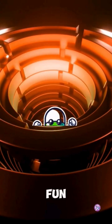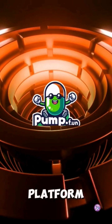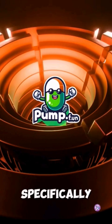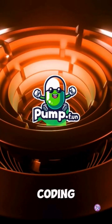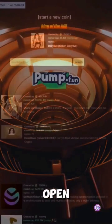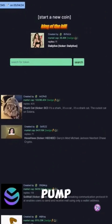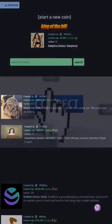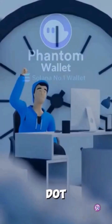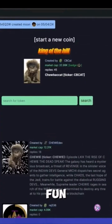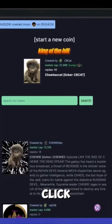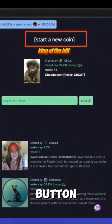Head over to Pump.Fun. This platform is designed specifically for creating MemeCoins, without complicated coding. Open your web browser and navigate to Pump.Fun. Connect your Web3 Phantom or SoulFlare wallet to the Pump.Fun platform and select the Solana network. On the Pump.Fun homepage, click the Create Token button.